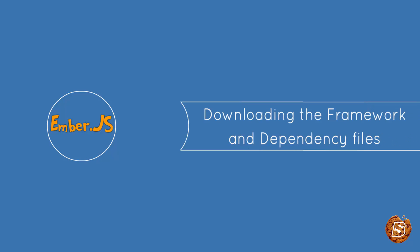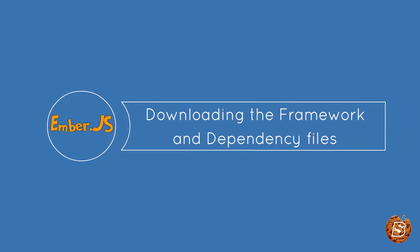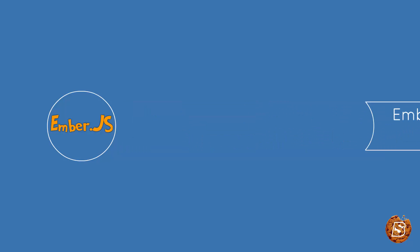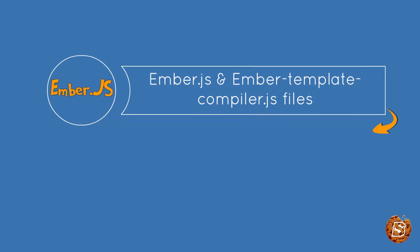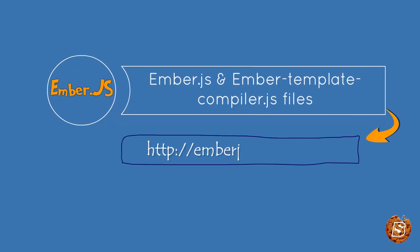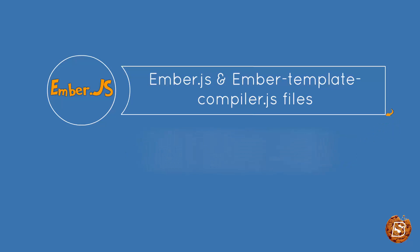Now we'll see how we can download the framework files and dependency files. The first thing is ember.js file and then we have ember-template-compiler.js. This one is basically required for HTML bars and you can download it from the site emberjs.com/builds.